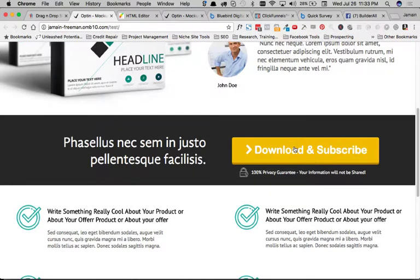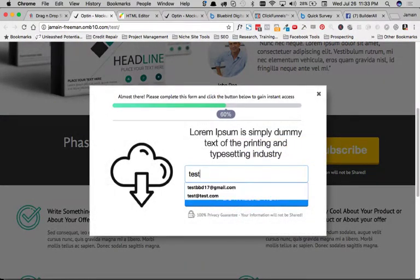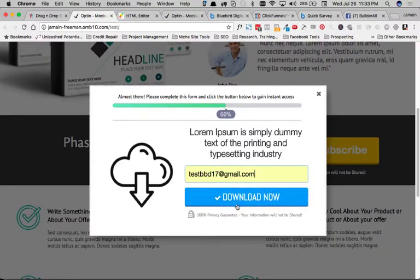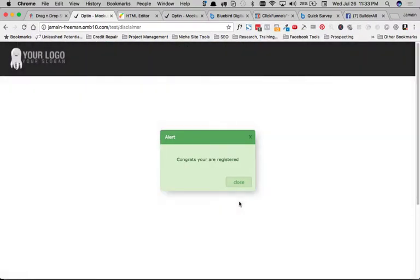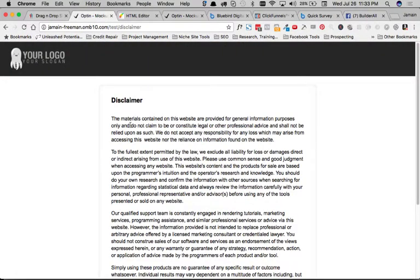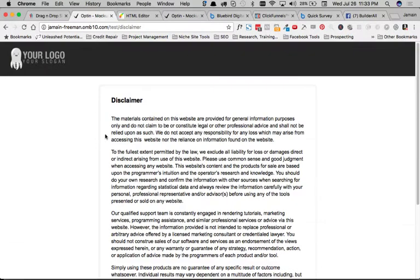Let's see what we get here. All right, so when we hit that, we get the popup. I'm going to put in my test email address, download and register, and boom, it actually transfers us to the next page that we want to go to, okay?